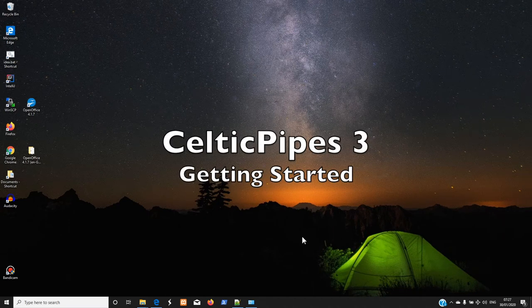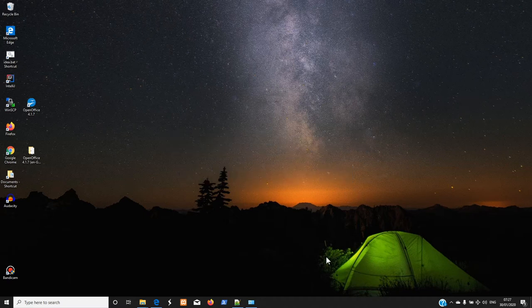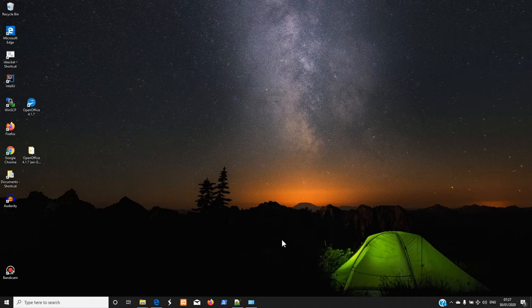Hi, this is Rod McLeod from Chorus Logic and I'm going to show you how to get started with Celtic Pipes 3. I'm going to do this at a very basic level — how to download and install Celtic Pipes — not going into building up a score, just how to get going and trying it out.